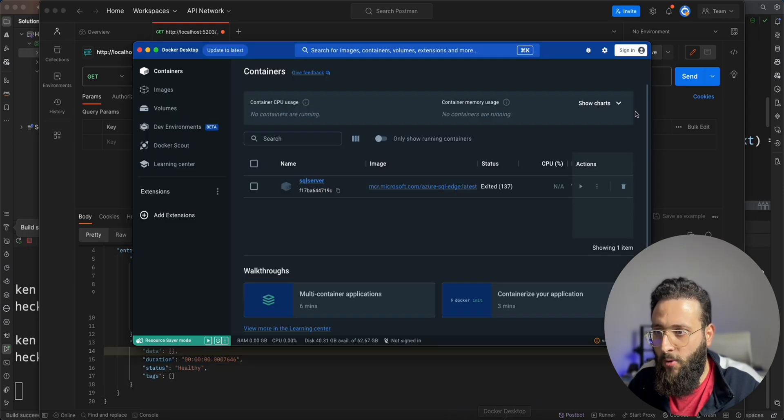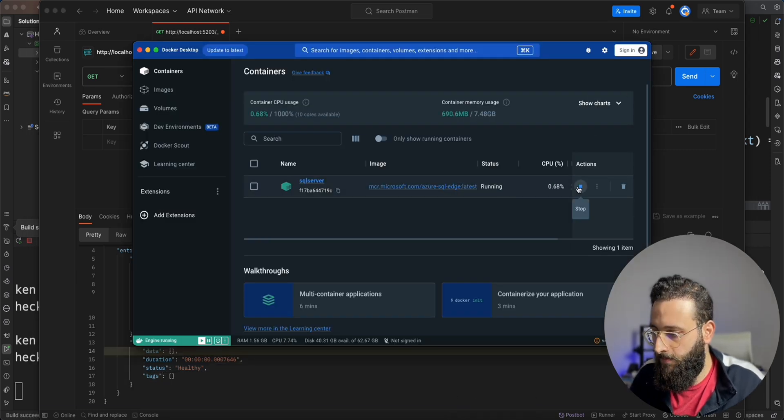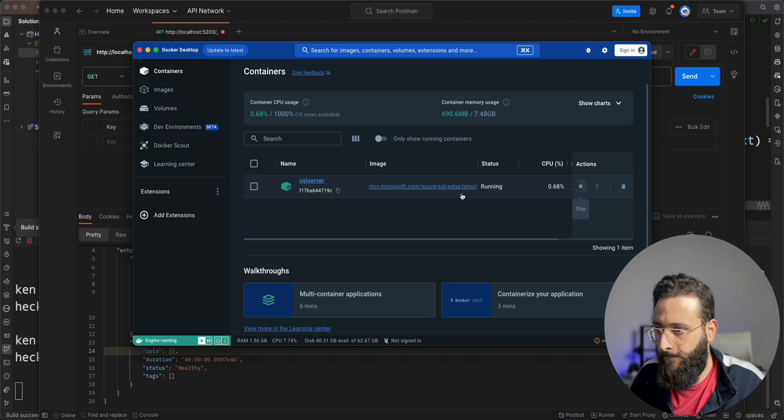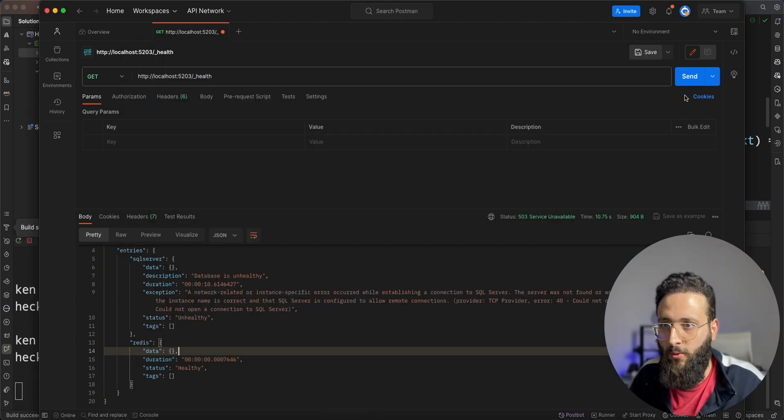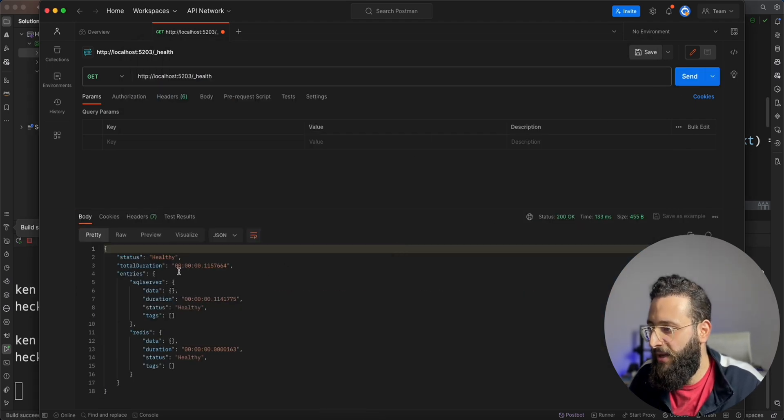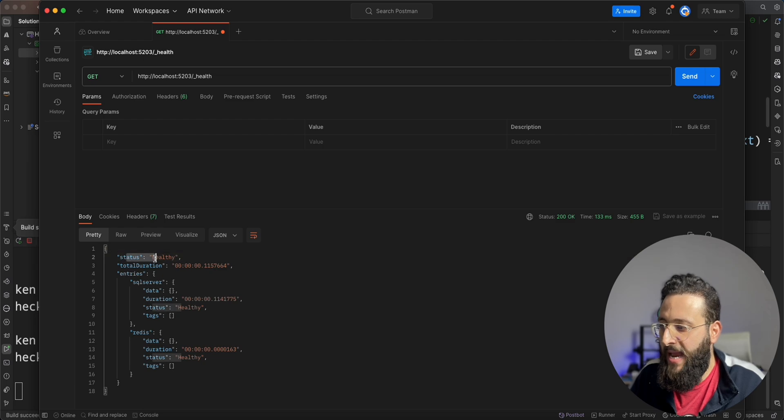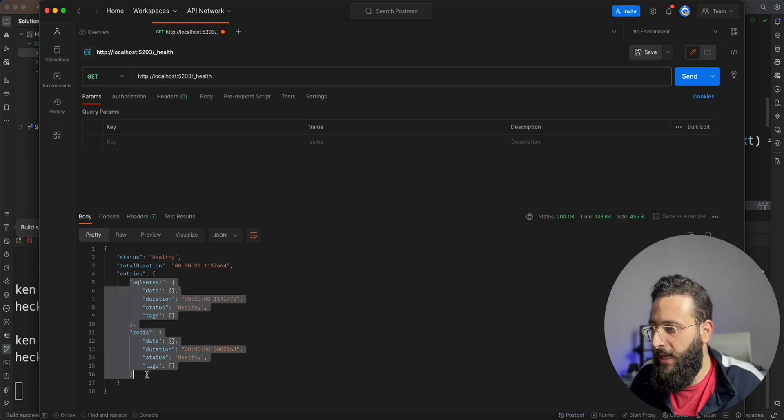And now, if I run the database server in Docker, now if we query the health endpoint, we will get healthy with multiple entries.